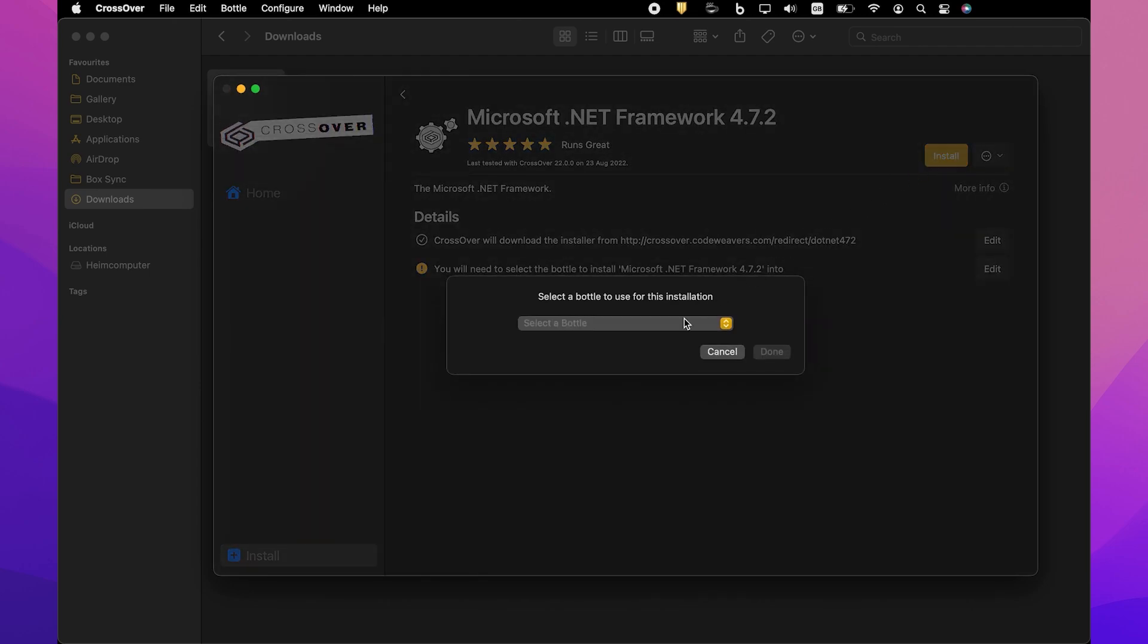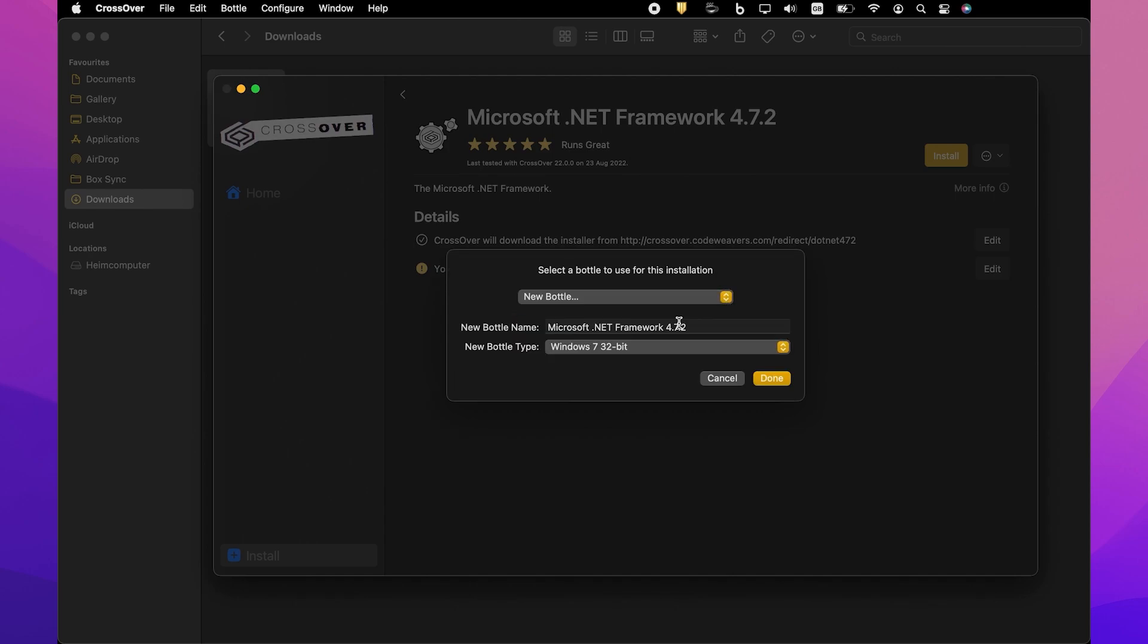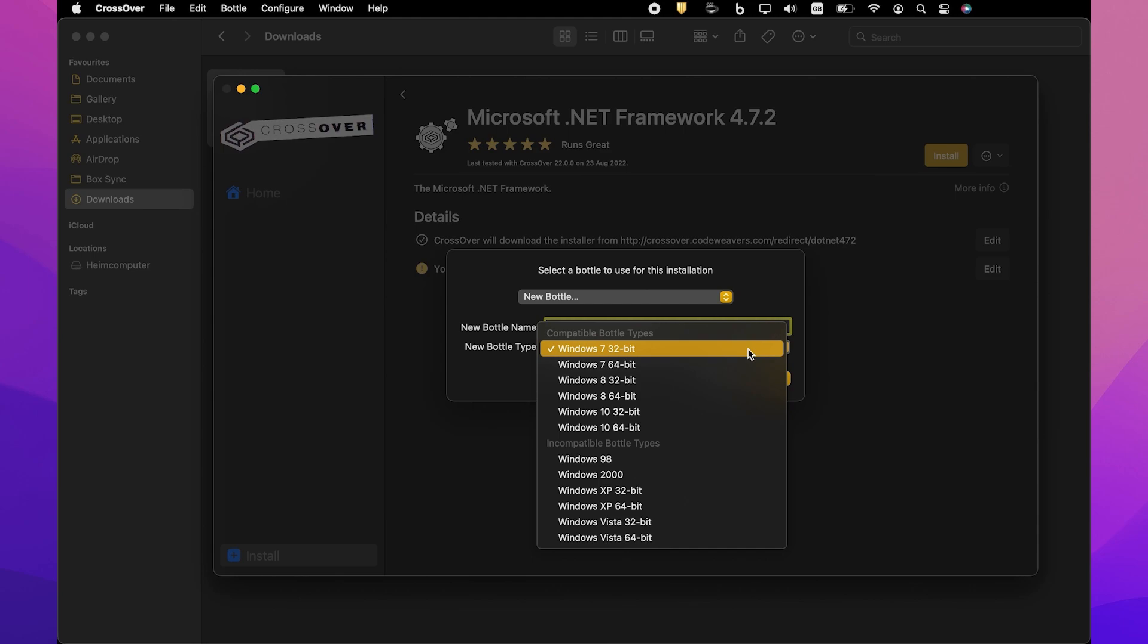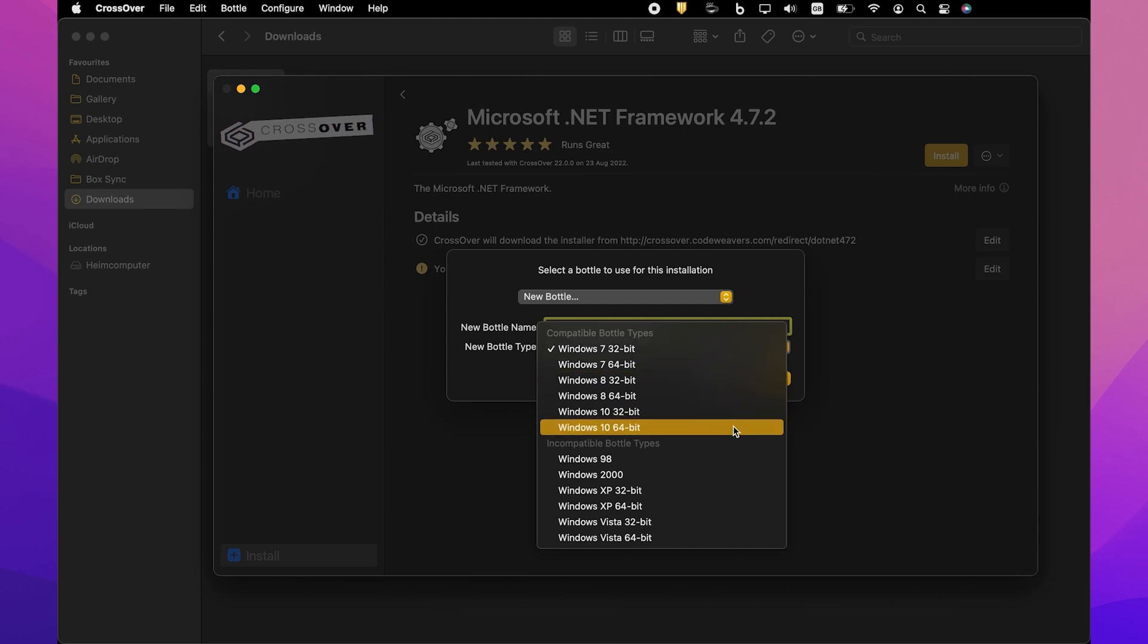You will be prompted to select a bottle for the .NET Framework package to be installed into. Click Select a Bottle to either create a new bottle or select an existing one. If you create a new bottle, specify the bottle name and make sure that you select a Windows 10 64-bit bottle type.